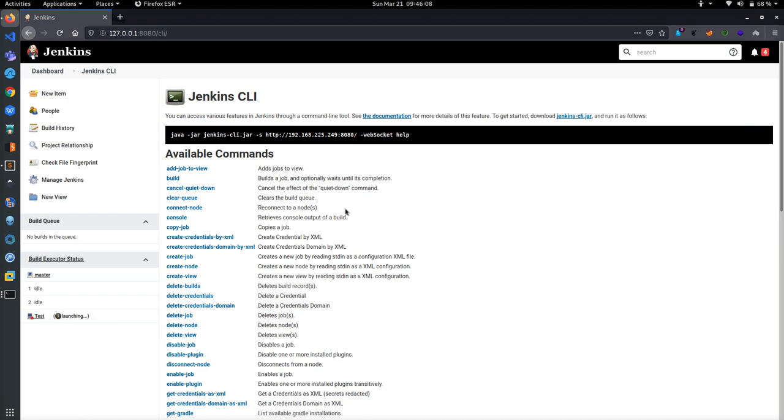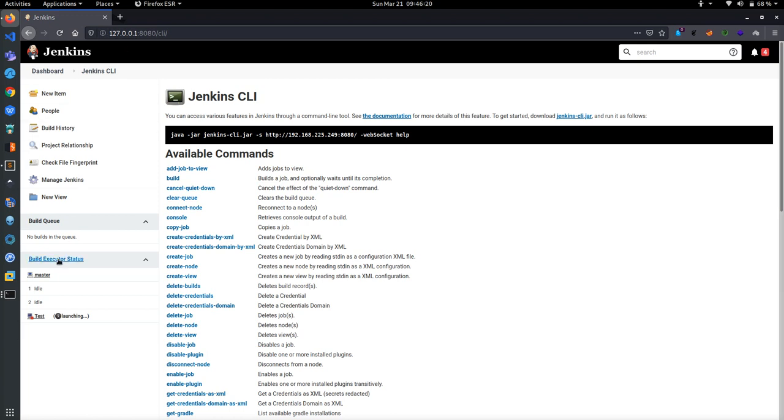You can exploit it by using this method and gain access and exfiltrate all the data from that victim. Don't forget to subscribe to my channel.